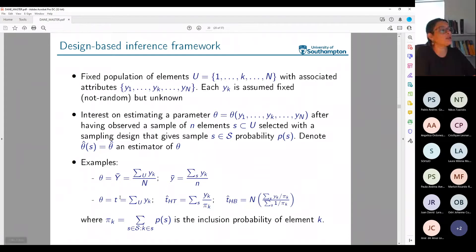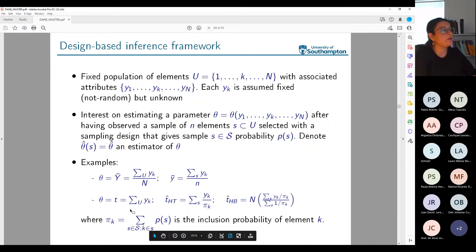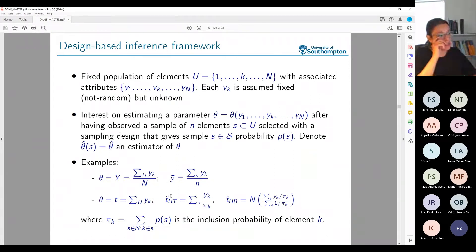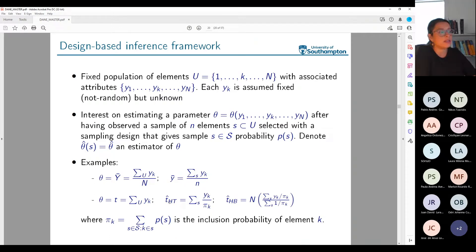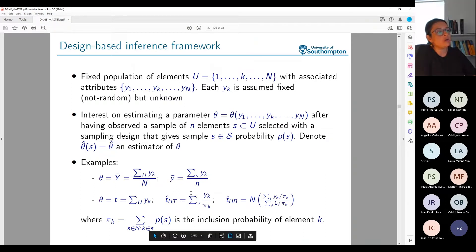Another example: I could estimate not the average income but the total of Y — the total income across the whole population. I'll introduce two of the many possible estimators. One is called the Horvitz-Thompson estimator for that total, indicated by subindex HT. It consists of taking the sum over the sample of the observed values, but each one is divided by the quantity pi_k — the inclusion probability of element k.